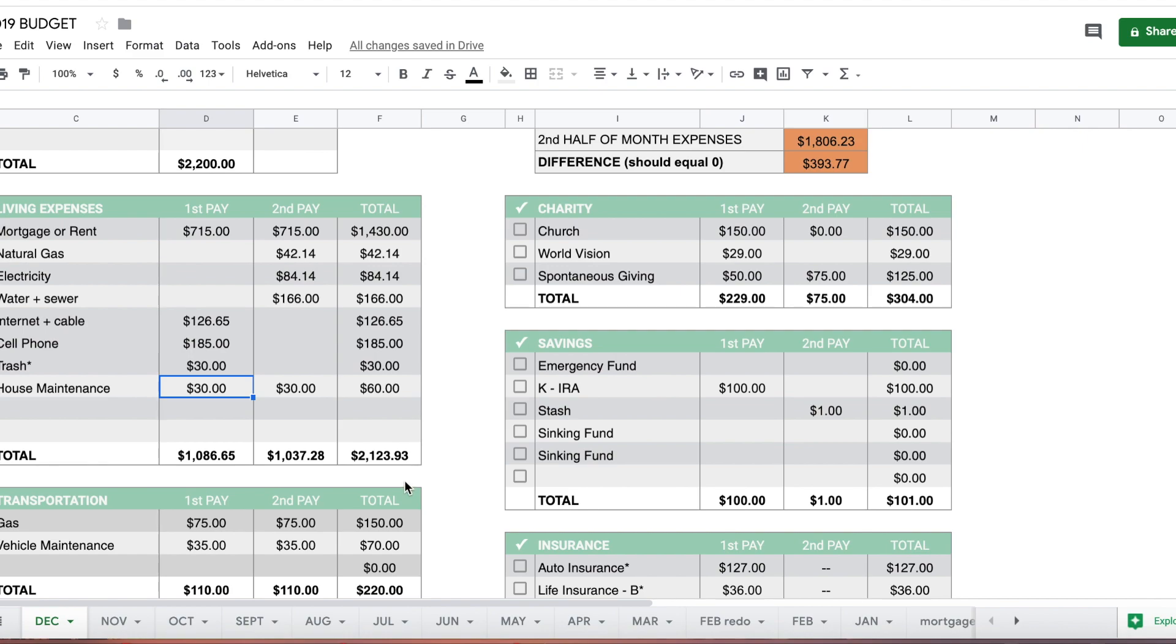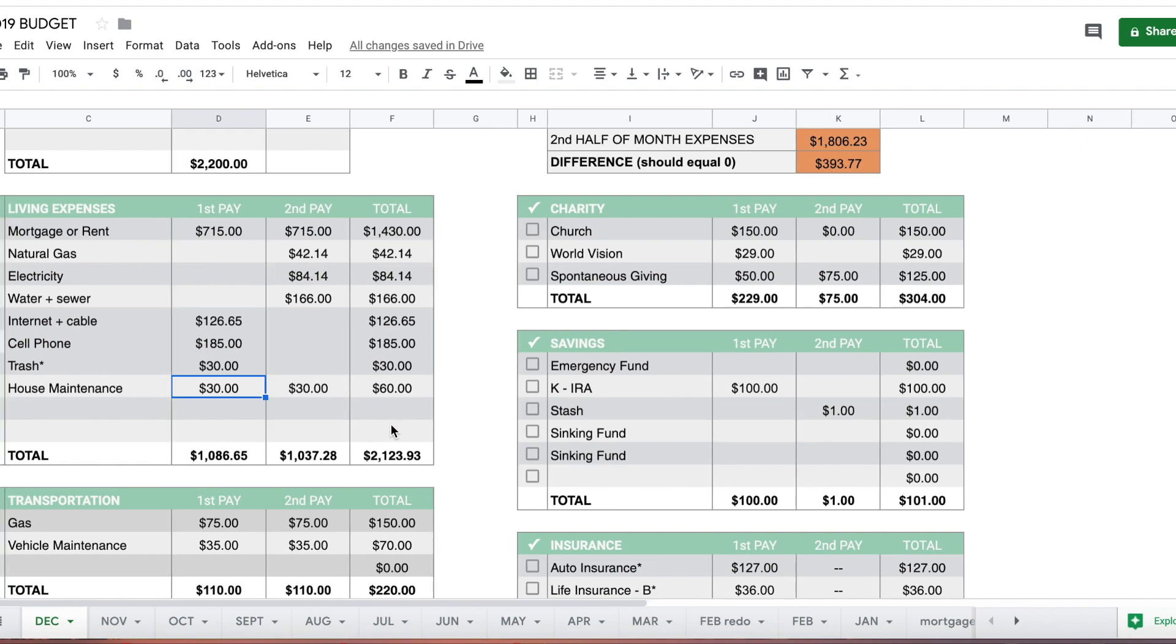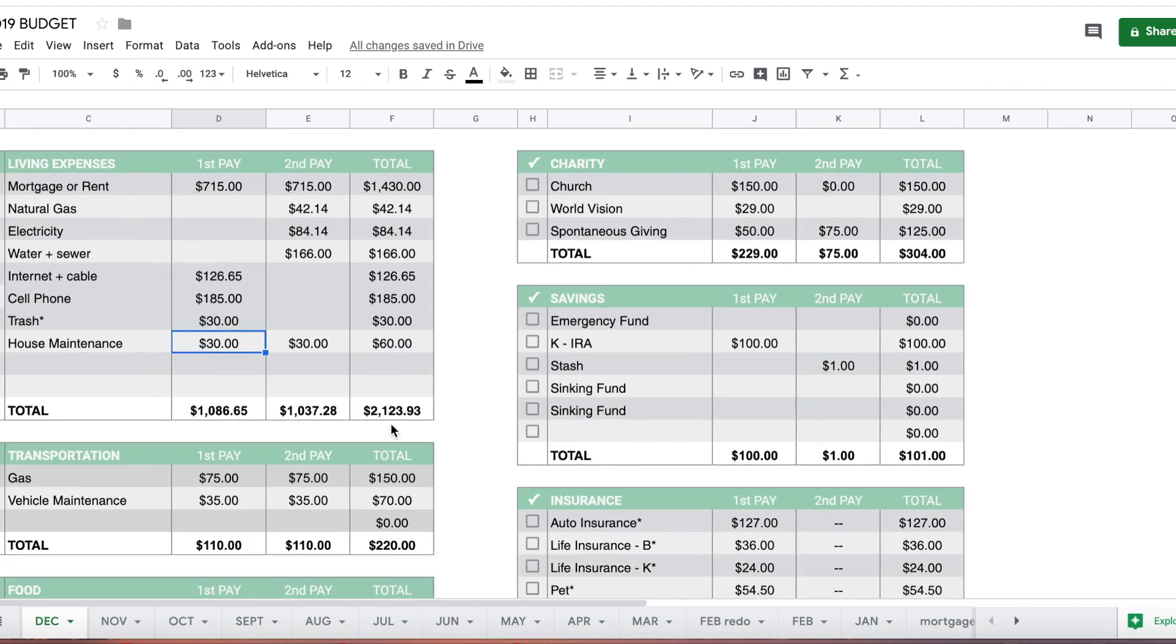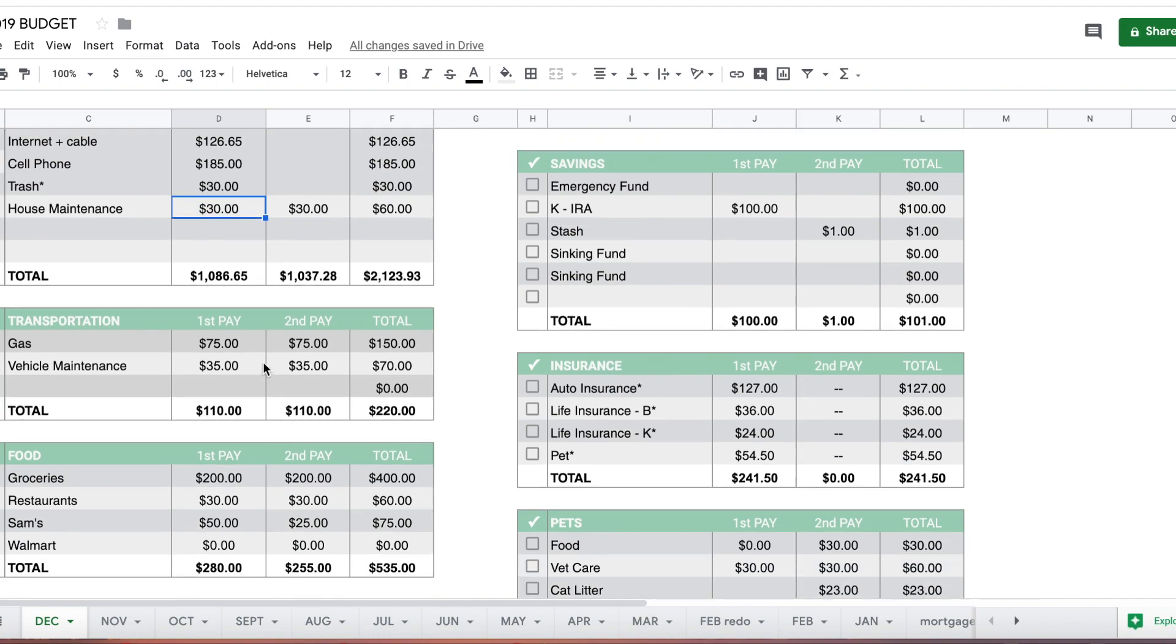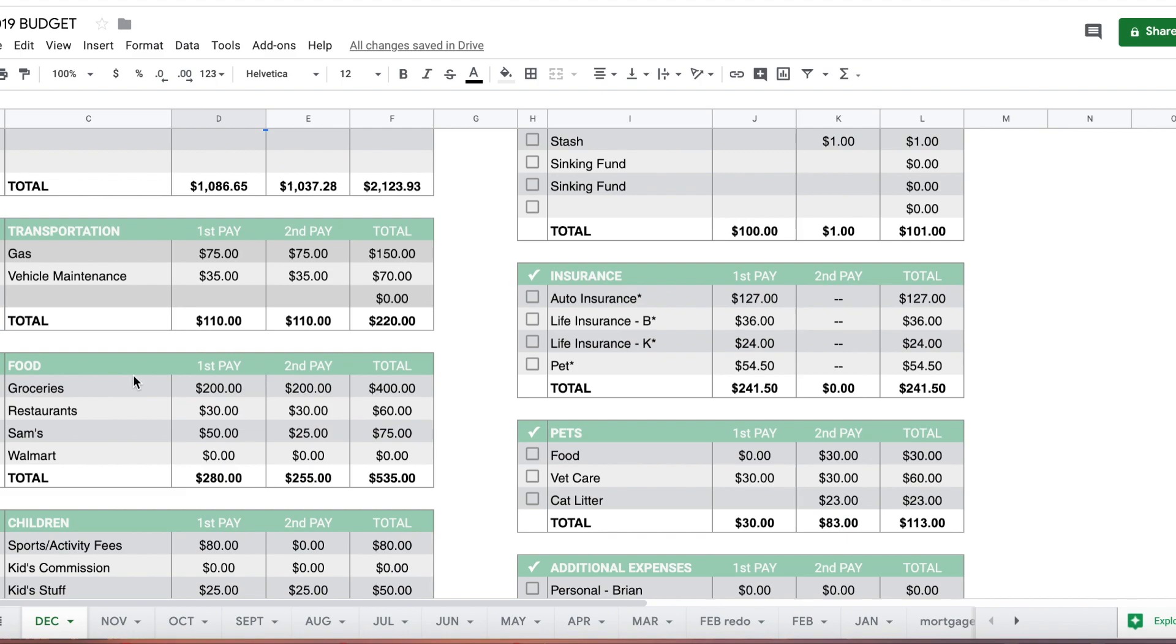Gas for our cars is $75 each pay, that's pretty consistent. Vehicle maintenance is $35 each half of the month to that cash envelope.